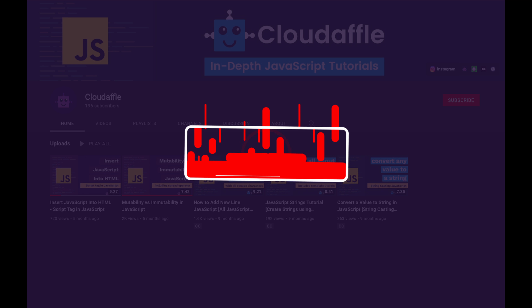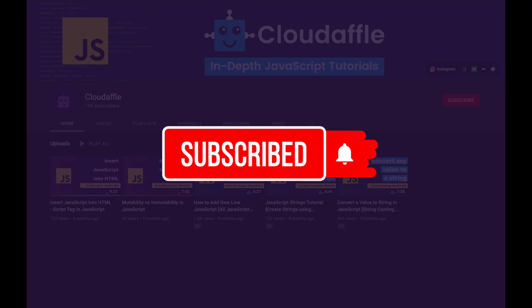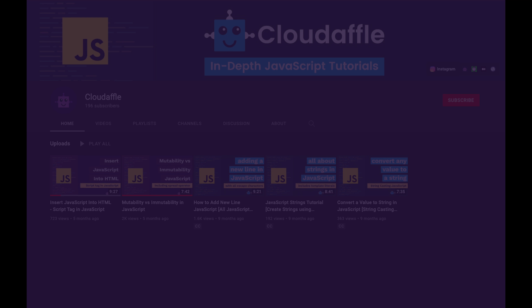Once again, if you haven't subscribed, do subscribe and hit the bell icon to get notified whenever I post the next video to this series. That's it for this one and I will see you in the next video. Till then, peace.